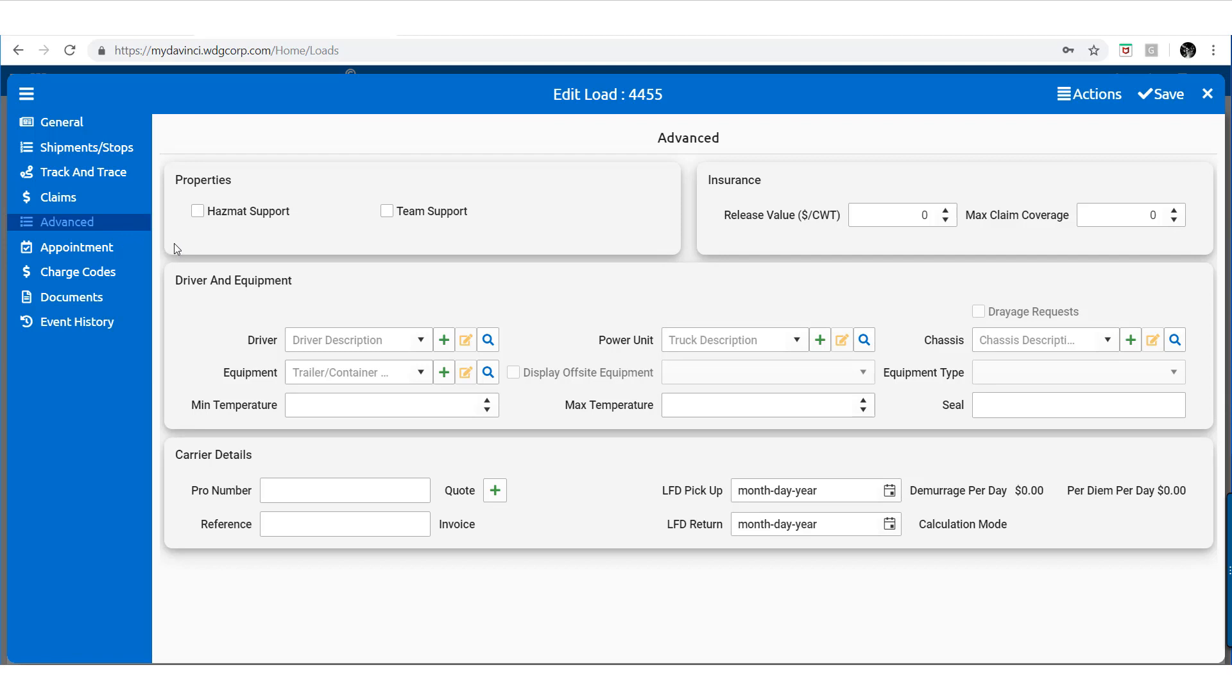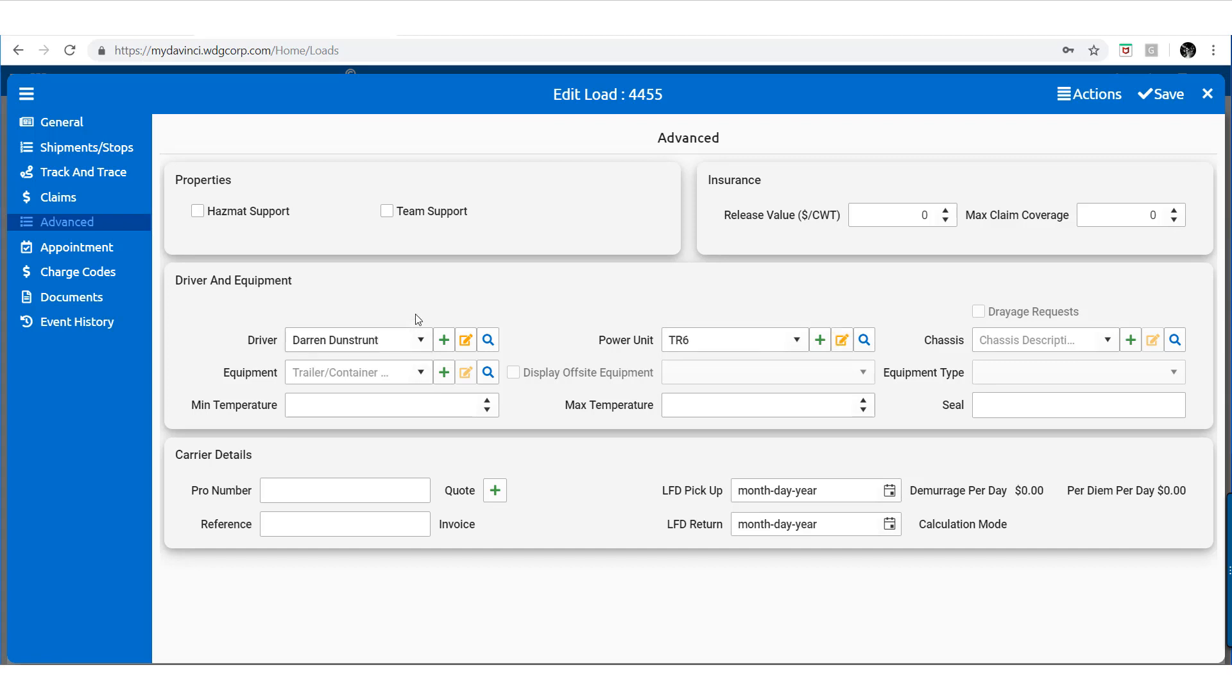And just like before with shipments, we can implement our advanced details such as hazmat and team support, add a driver for this route, along with a truck, and even add a trailer if needed.